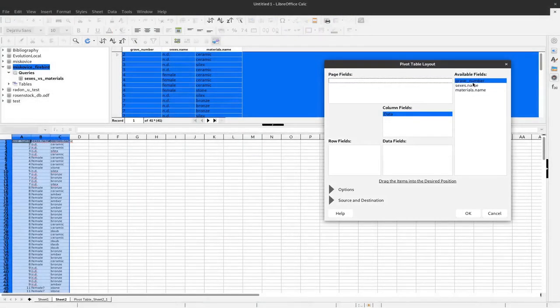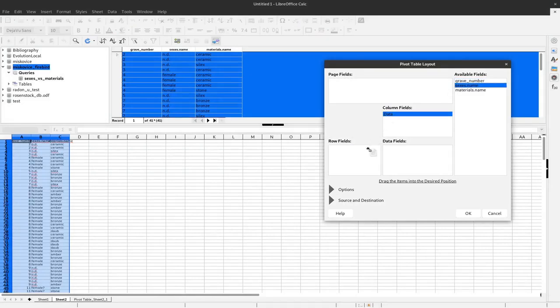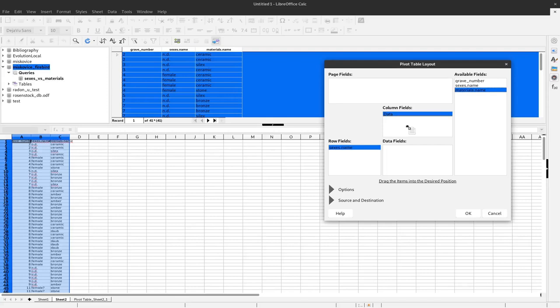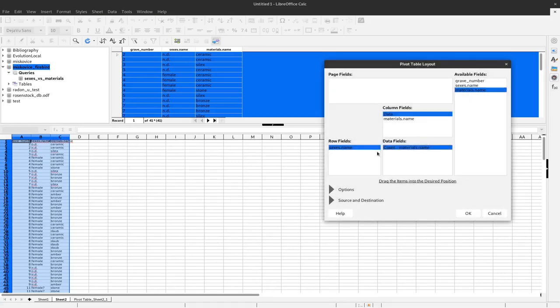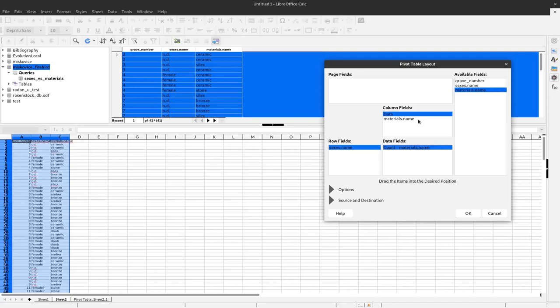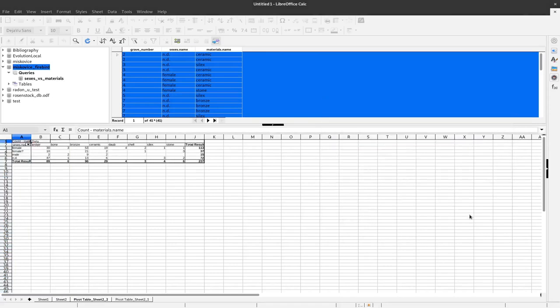And now we use sexes name again in the row fields but this time we add in the columns the material.name. And also dragging this here and saying count. And now we get not only the different sexes but also categorized into the different material classes. By clicking OK.